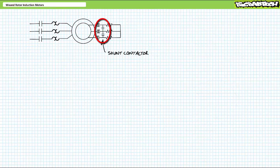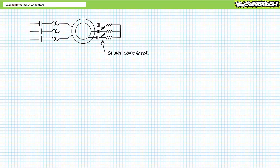One way of toggling between D and B operation is with a shunt contactor in parallel with a rotor resistance bank. When the shunt contactor is open, the external resistor bank is placed in series with the rotor and the motor operates like a high resistance design D squirrel cage induction motor. In contrast, when the shunt contactor closes, the resistor bank is shorted out or bypassed, excluding them from the rotor circuit, and the motor operates like a low resistance design B squirrel cage induction motor.